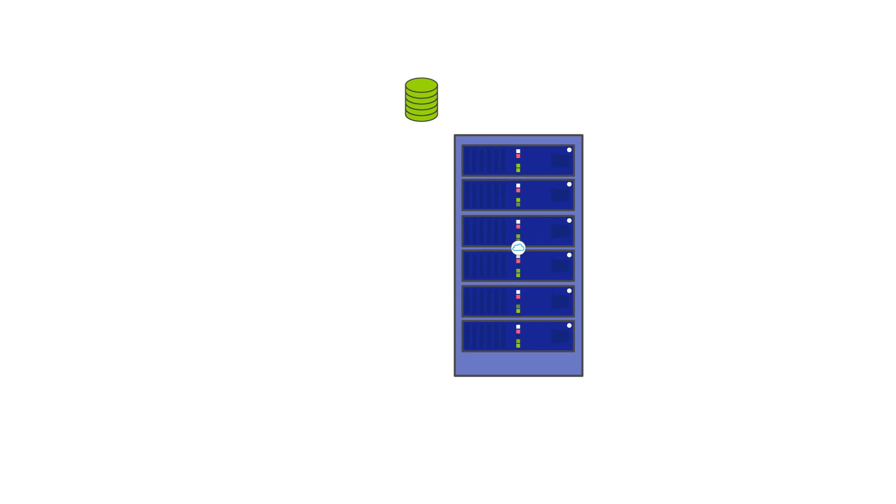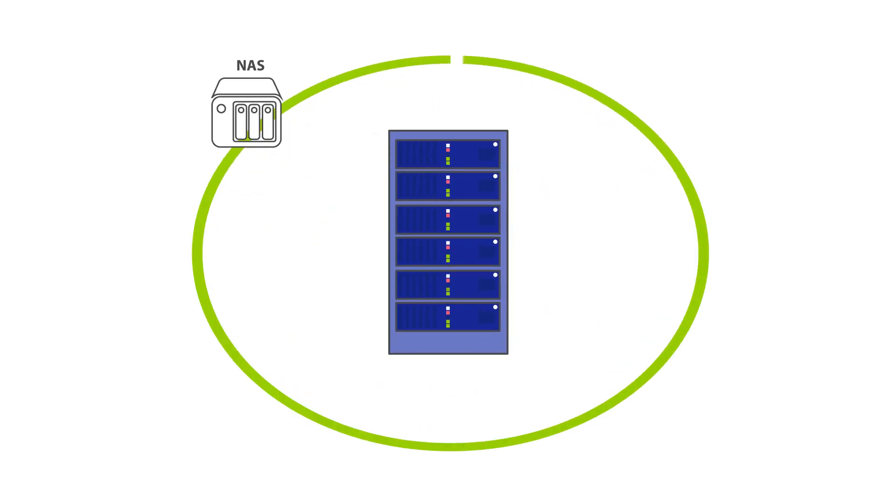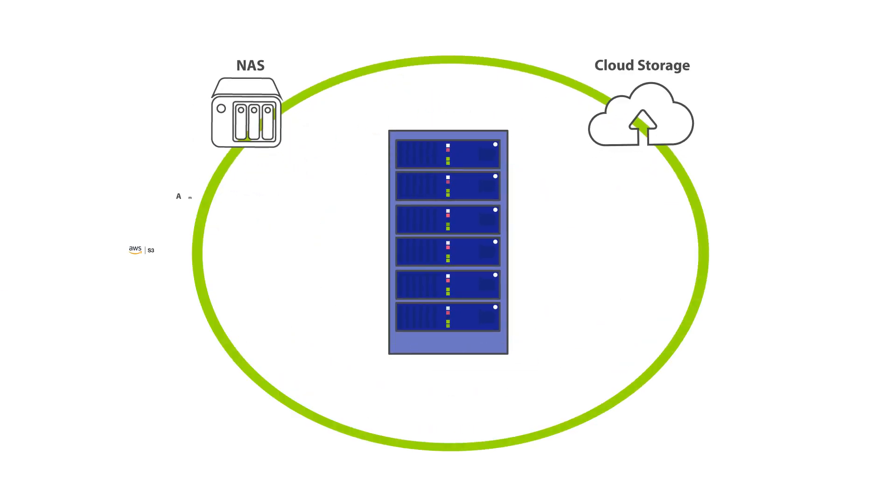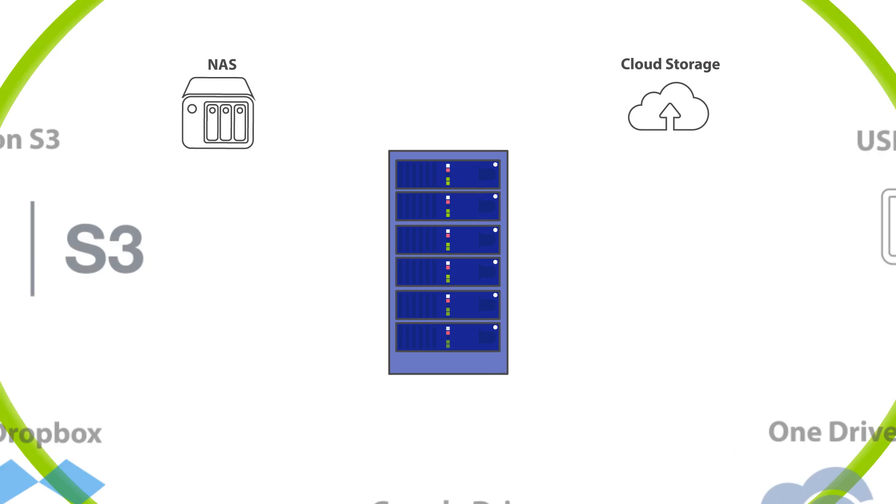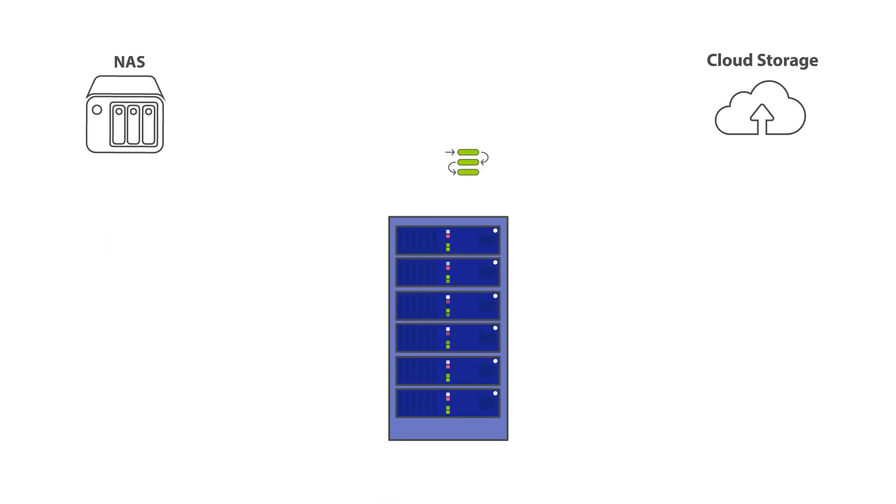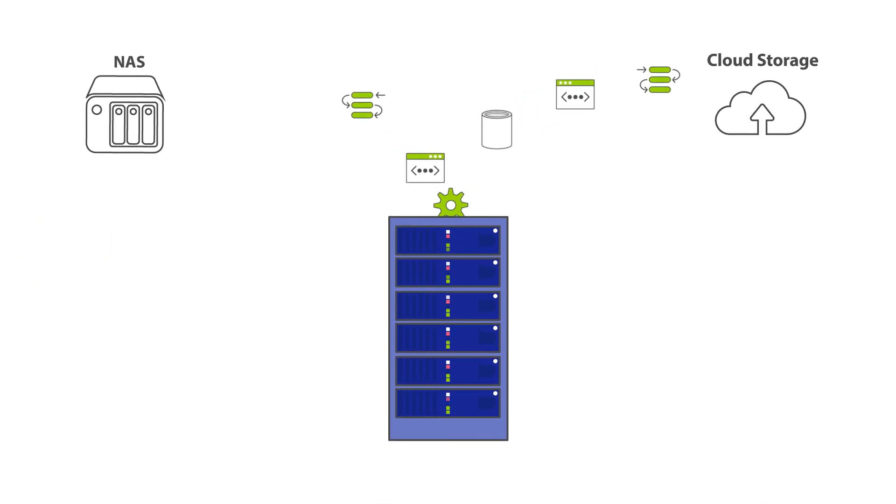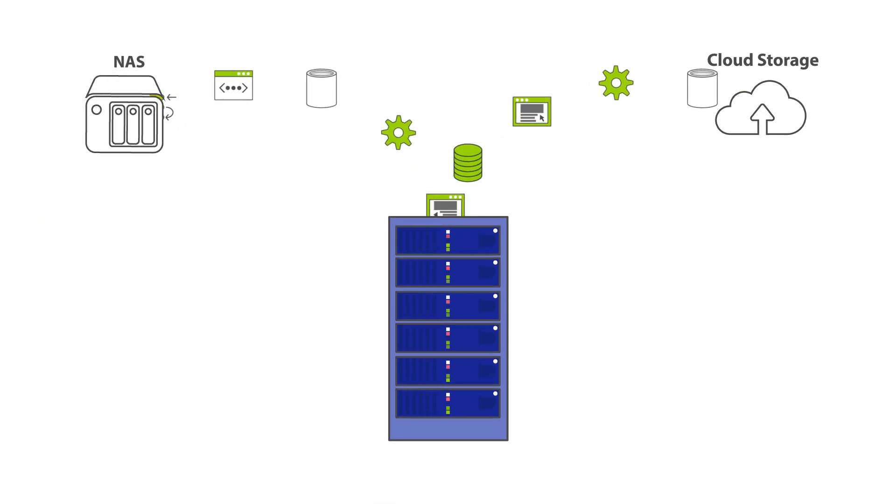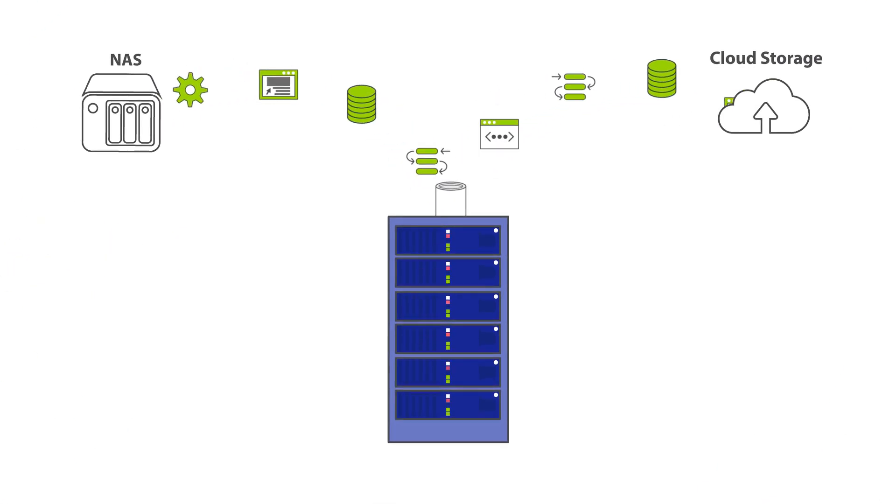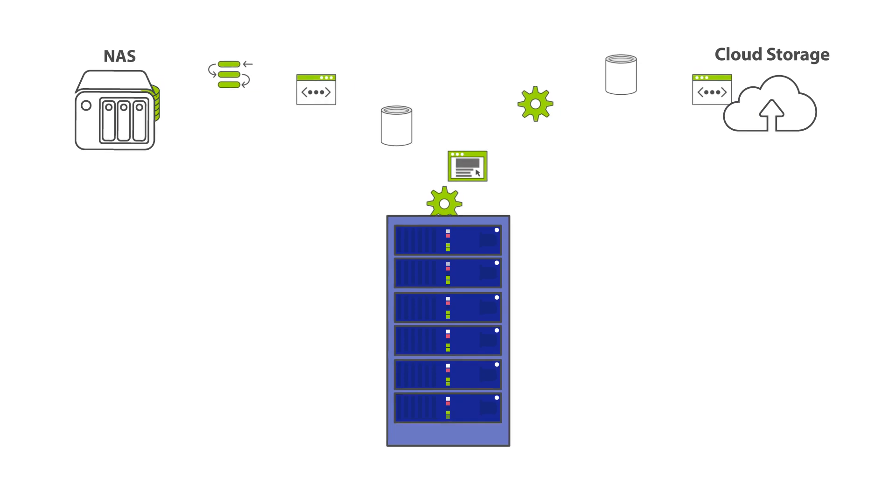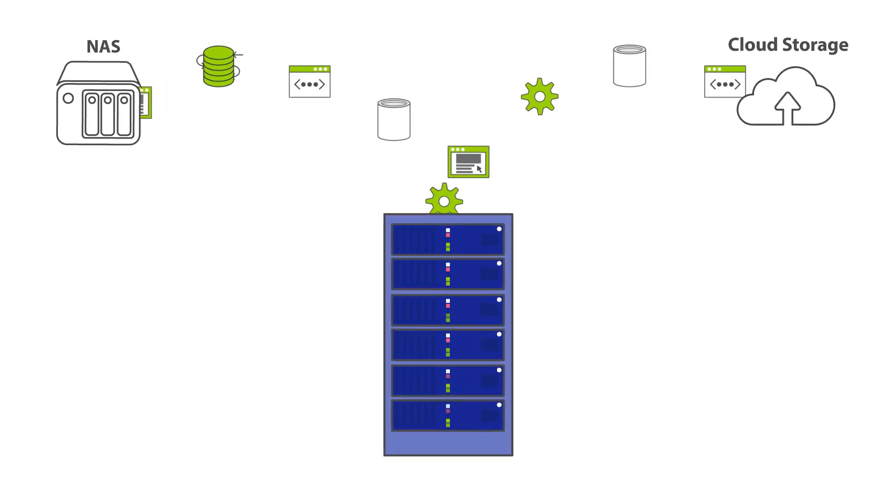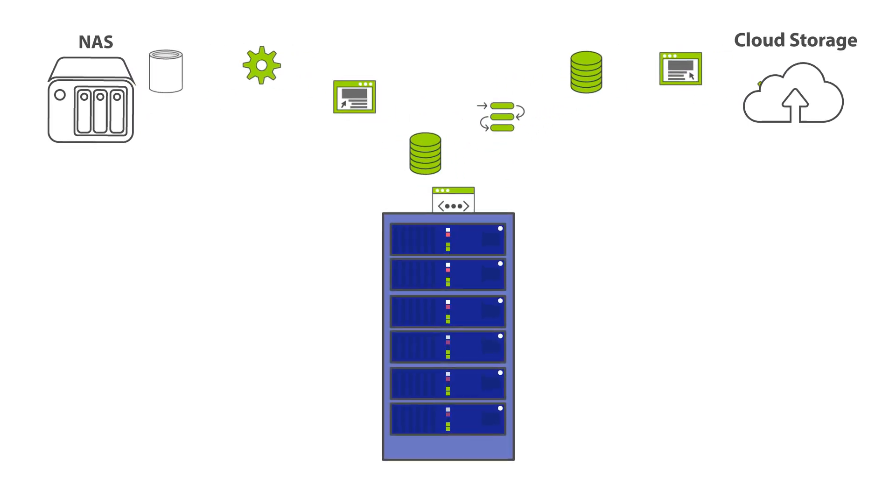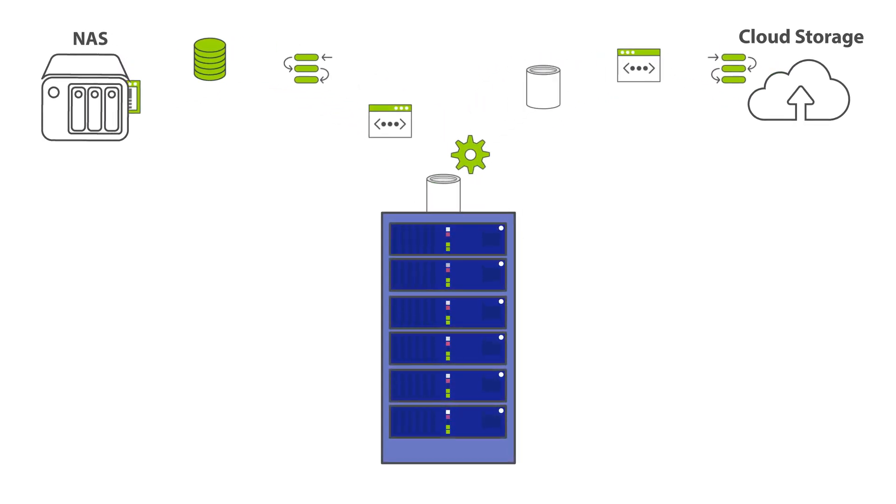You can store backups anywhere, on local storage, on the cloud, you name it. In fact, Fullback allows you to do both. Keep local backups for quick recovery and off-site backups for total protection, even from a ransomware attack.